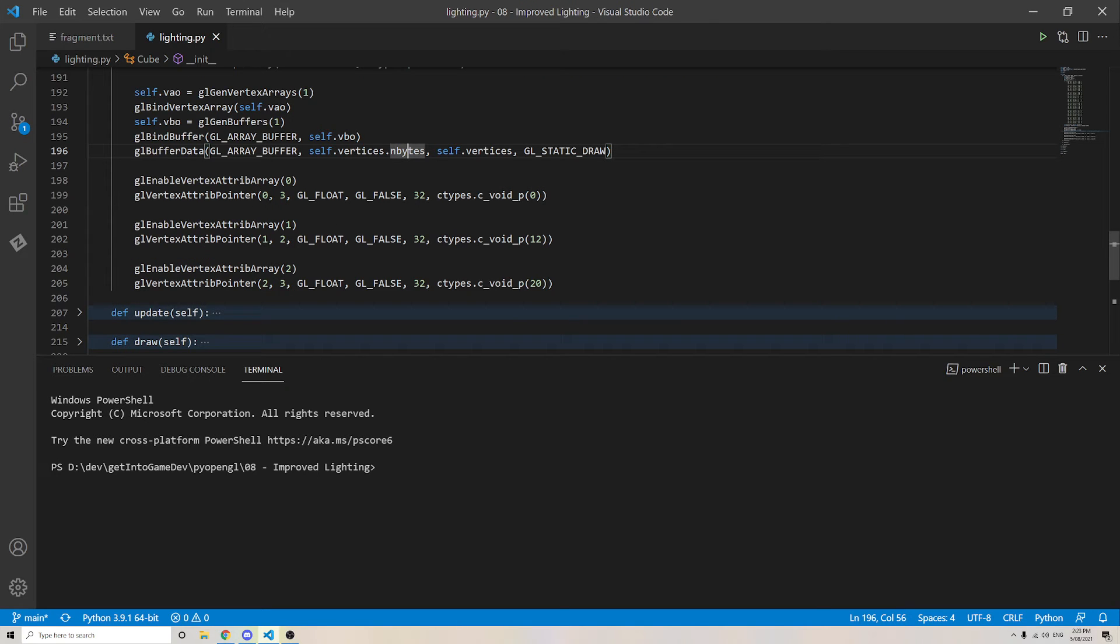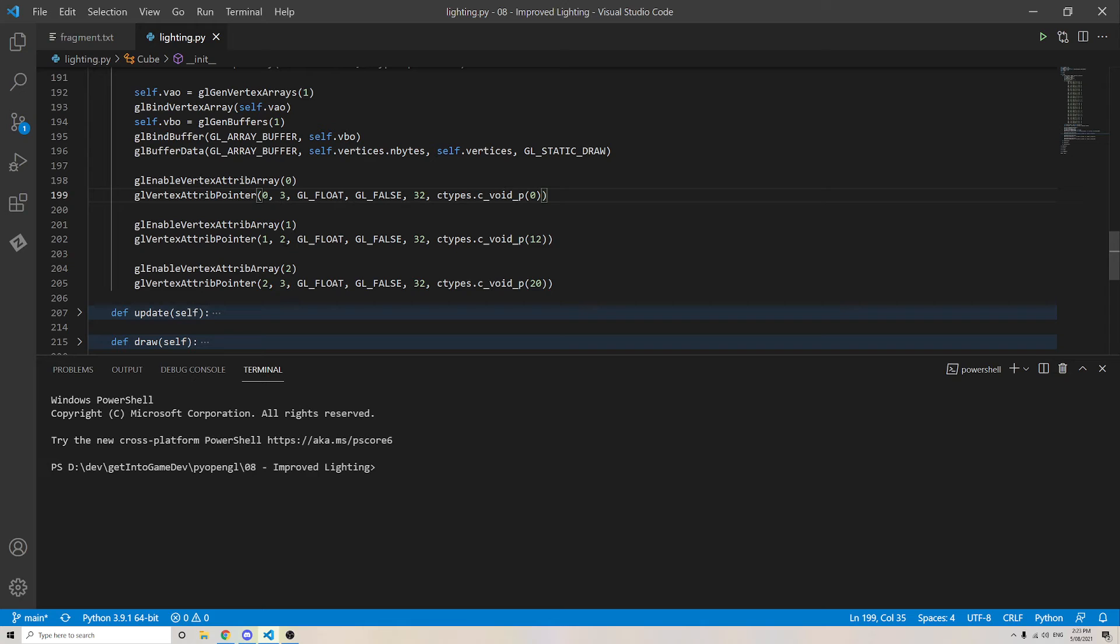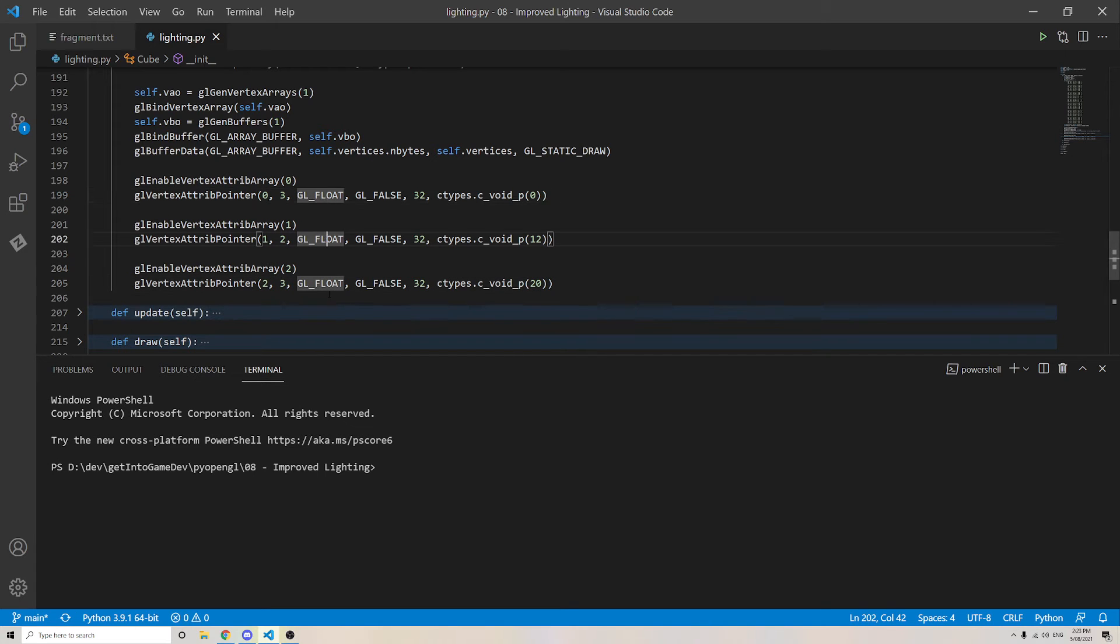So the first number here is the index of the attribute which we are talking about. The next number is the number of floats which is associated with the attribute and the format. Yes, we are looking at floats.